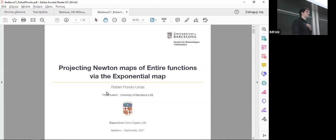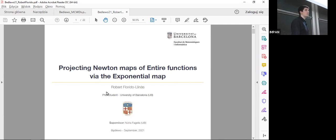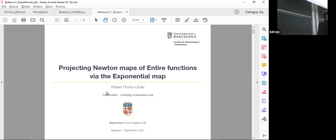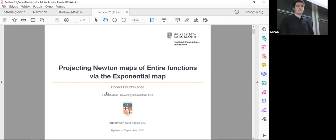The title of the talk is 'Projecting Newton Maps of Entire Functions via the Exponential Map.' Thanks for the introduction and thank you to the organizers for giving me the opportunity to be here.